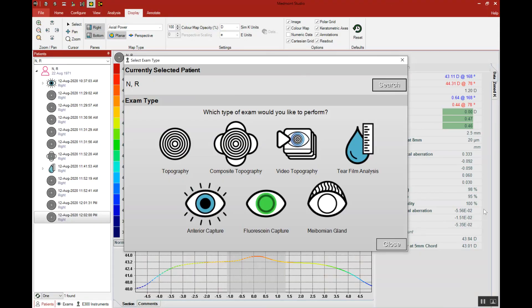So a very simple process of being able to acquire topographies, multiple images on each eye, and we can do both rights and lefts within the same window and within the same session.